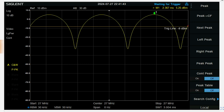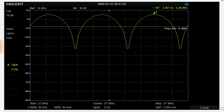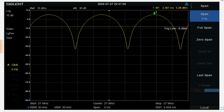So if your spec an doesn't have this zero span ability, one, you should probably get a better spec an, but if it doesn't, you know, when you go back to the legacy span, the number that you measure there, you want to add six to that and that is truly the peak power of the AM signal.